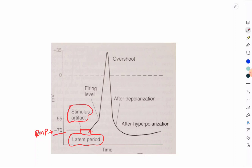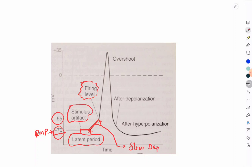After the stimulus artifact and latent period, the action potential begins. The membrane potential slowly moves from minus 70 millivolts to minus 55 millivolts — this is called the phase of slow depolarization. Minus 55 millivolts is called the firing level, because once the potential hits this level, the rate of depolarization increases rapidly.